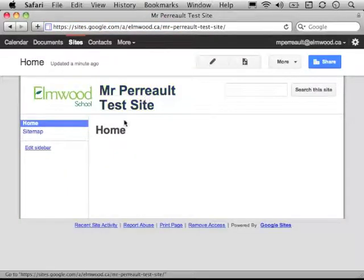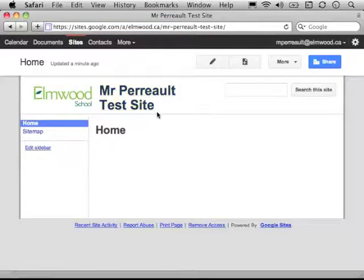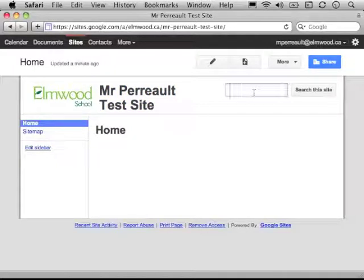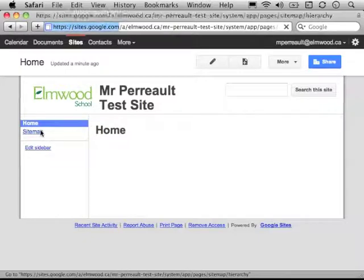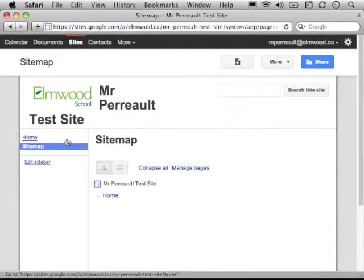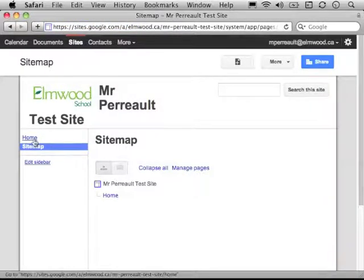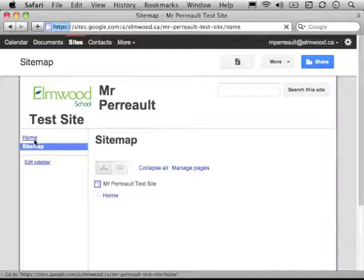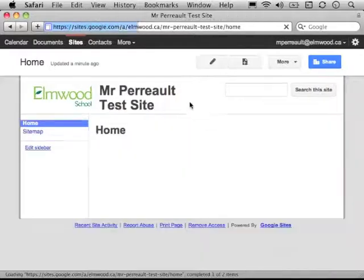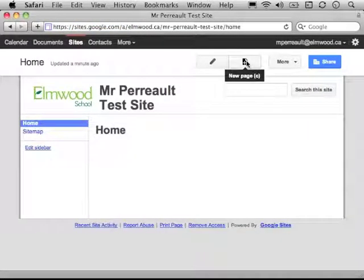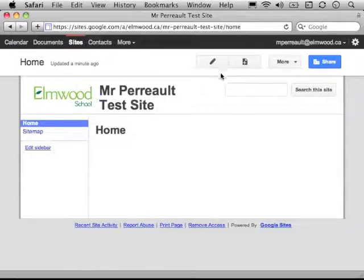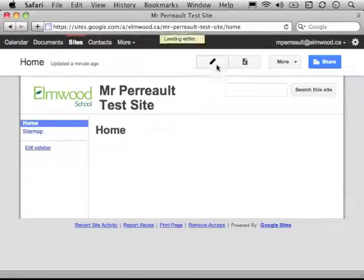Here we go. We can see Mr. Perot's Test Site is the title. You can search the website. It has a home page and a site map. A site map sort of shows you how everything is organized. I'm just going to go back to home. And what I'm going to do is click to edit the main page. So, I'm on the main home page. I can go ahead and click edit.